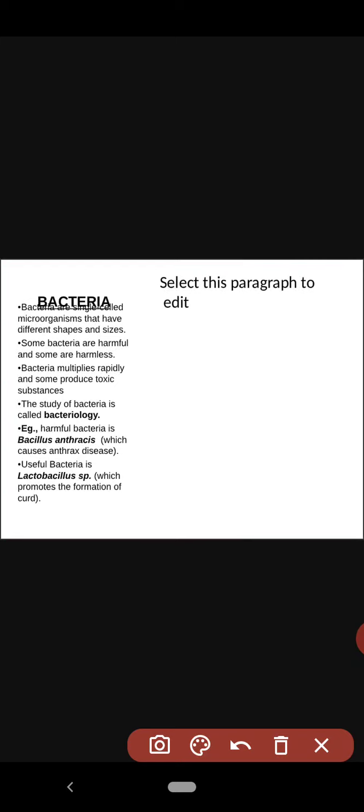One example of harmful bacteria is Bacillus anthracis — the scientific name for anthrax — which is the bacteria that causes the anthrax disease. An example of useful bacteria is Lactobacillus species, which promotes the formation of useful products such as curd from milk.